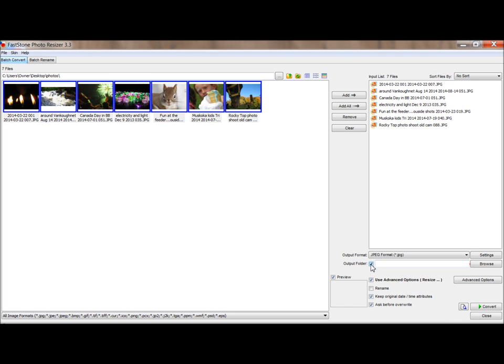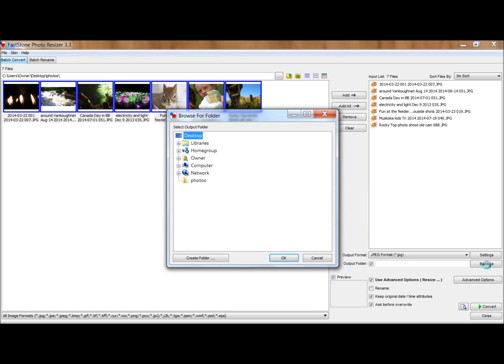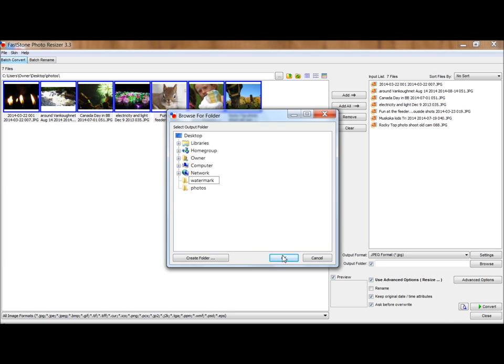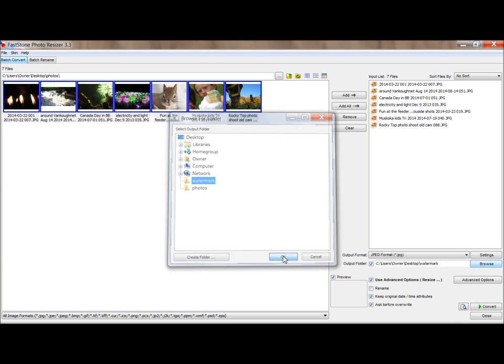So, we want to choose or create the output folder where the pictures with the watermark are going to be after we're done. Click Browse, and either find or create a new folder. I'm going to create one, and I'm going to click OK. Now you can see there's a little URL here to the folder that we can find the finished product in.